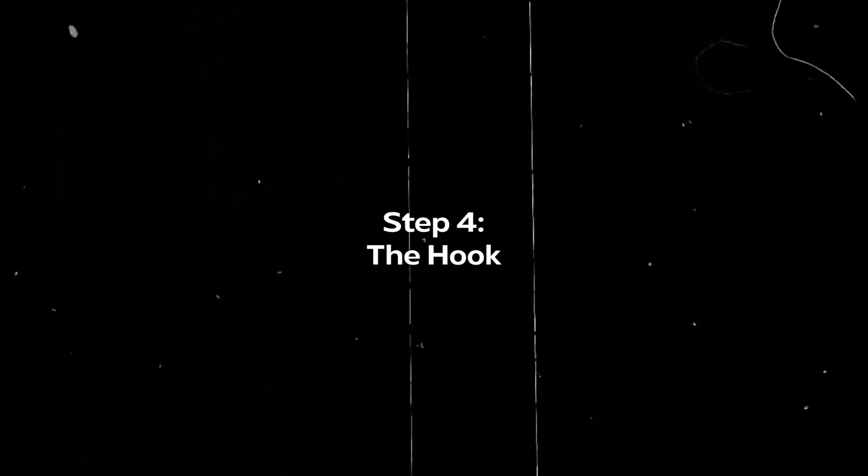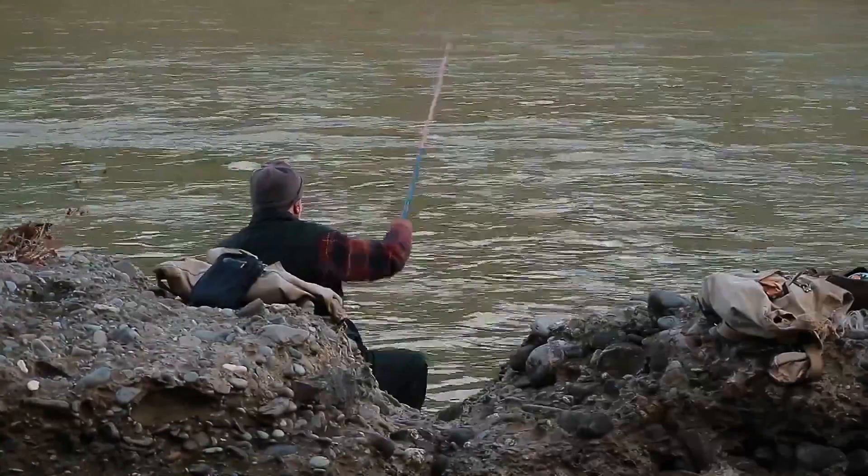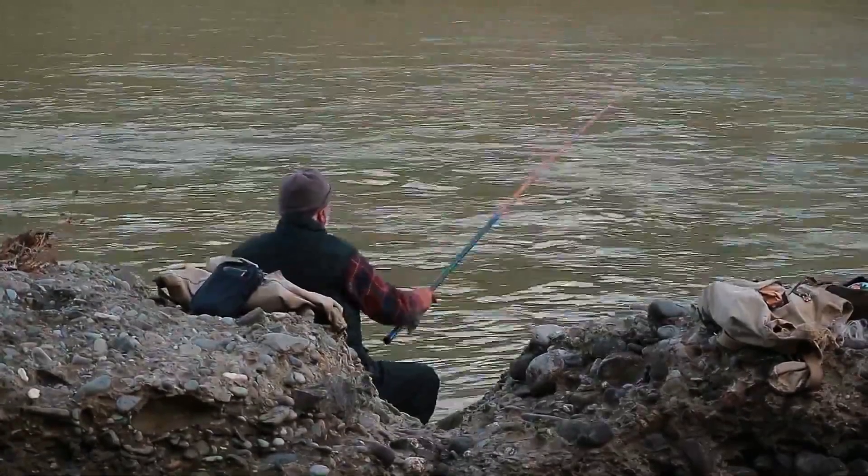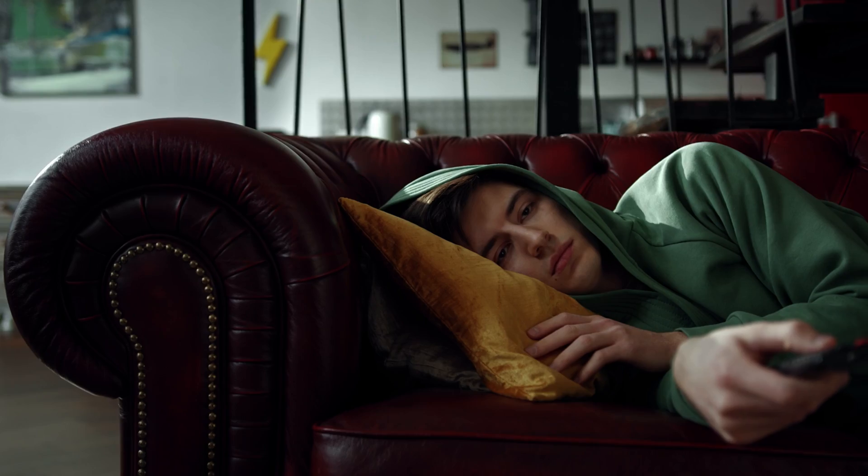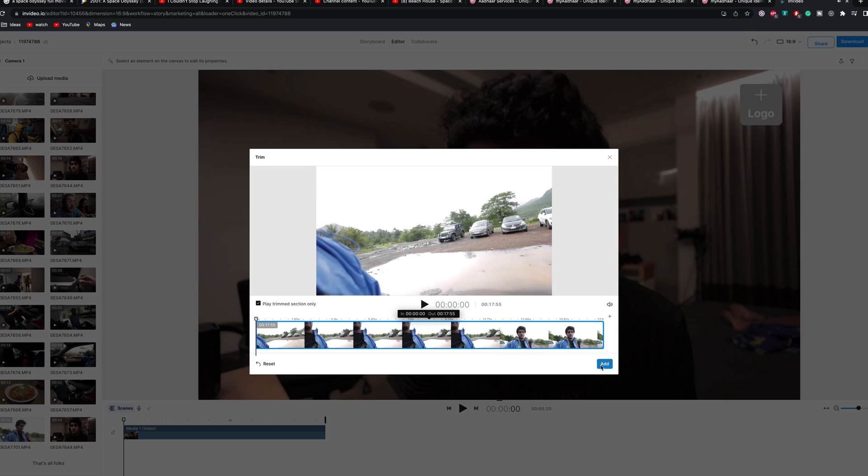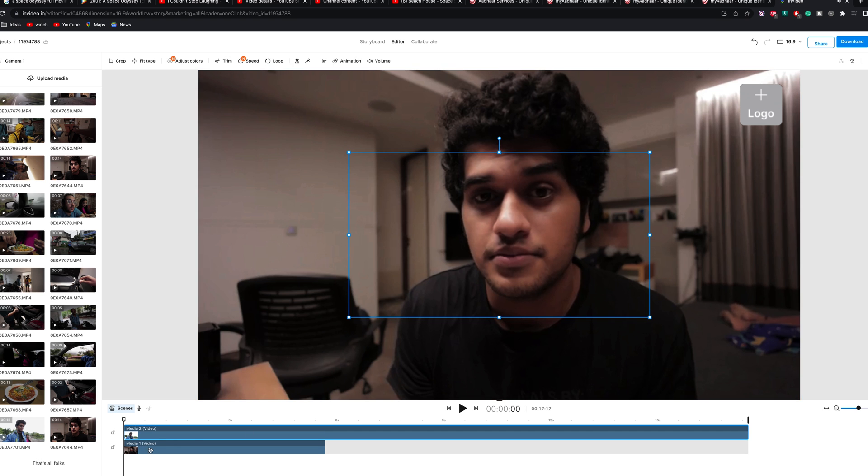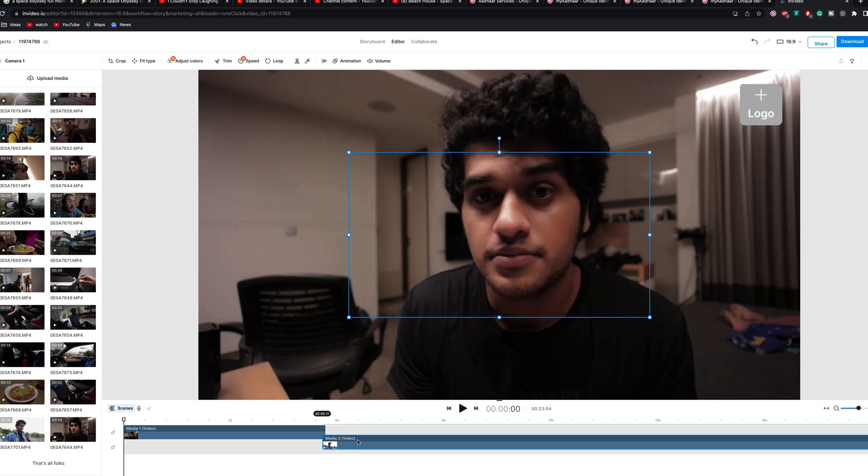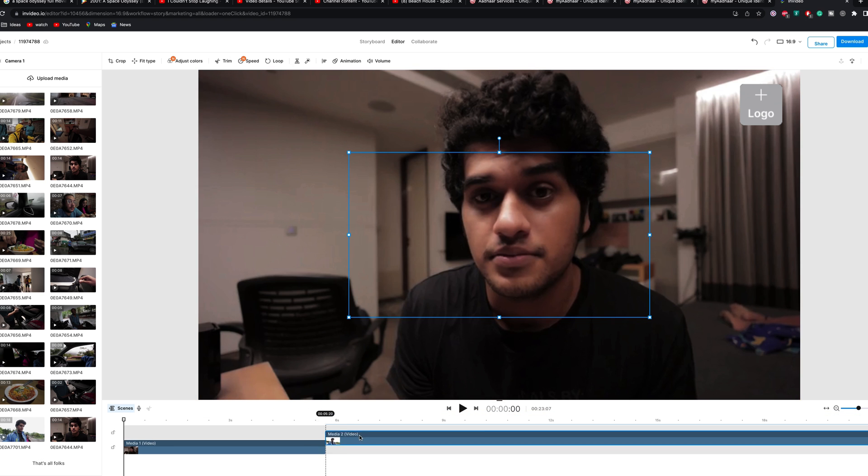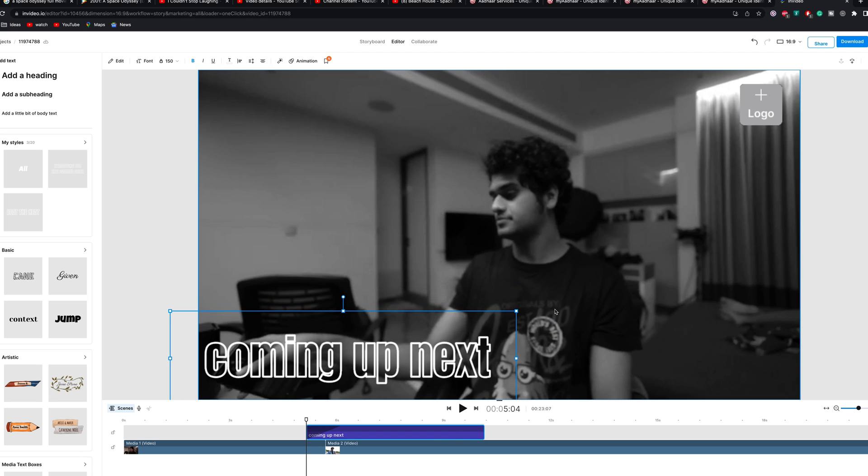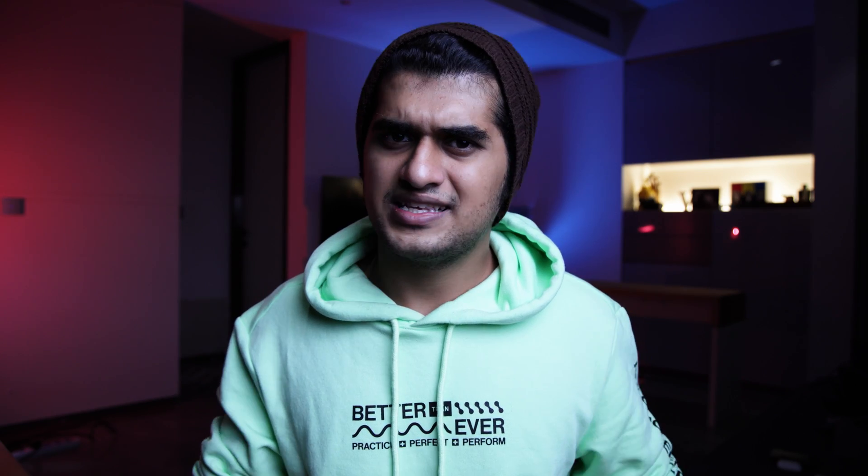Now coming down to step number four and this is the hook. It would be extremely challenging to catch a fish without a hook. In the same way, it would be extremely tough to keep your viewers' attention on your YouTube video without a hook. A hook is nothing but the initial part of the video that gives your viewers a context on what they are about to watch. Let's say you're creating a vlog. In this case, the hook would be the most entertaining parts of your vlog. Cut them, compile them, add them at the very start with a text that says coming up in this video. This would intrigue your viewer to keep watching as they have a sense on what's about to come up.